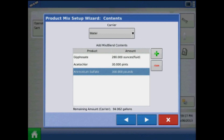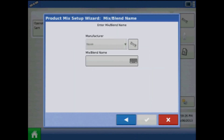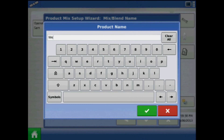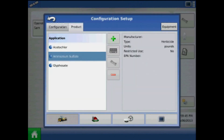When finished adding products to the mix, you will see the remaining amount of carrier down below. Press the Next arrow, and then press the keypad to specify a mix or blend name. Keep in mind that every tank mix needs a unique name, even if you are just changing the ratio of products in the mix. When finished, the tank mix will be populated in the product list.